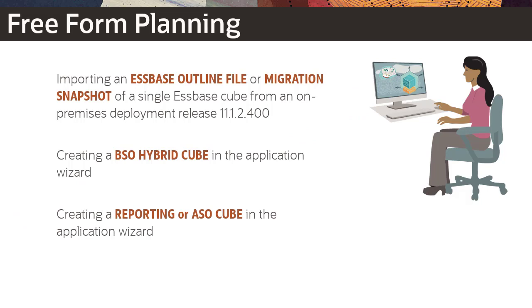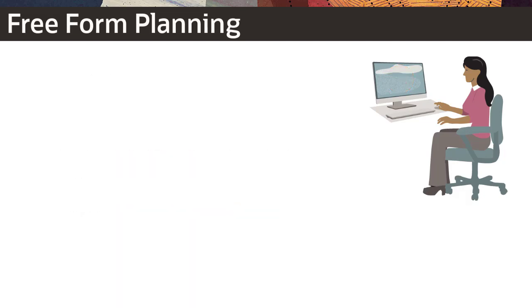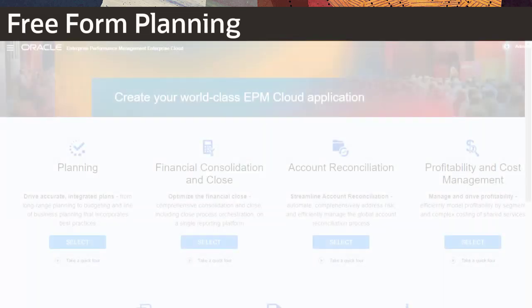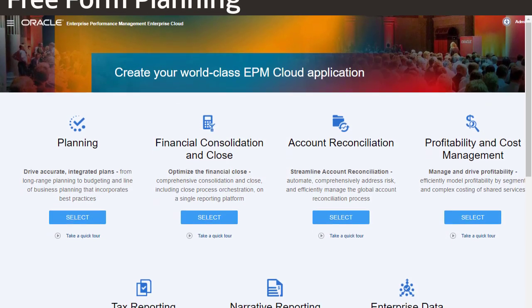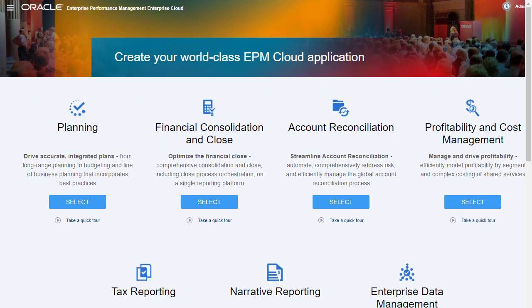You can model and build your own hybrid BSO or ASO cube while preserving the ability to leverage planning functionalities. I'll go through the process of creating Freeform Planning apps with the BSO Hybrid cube.